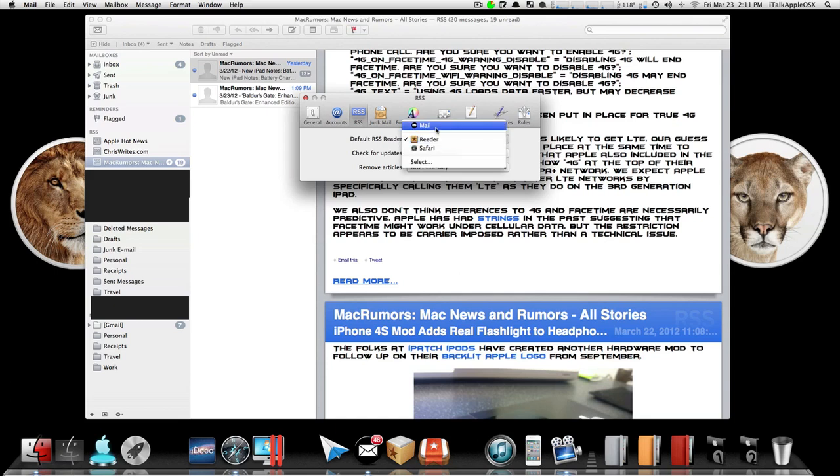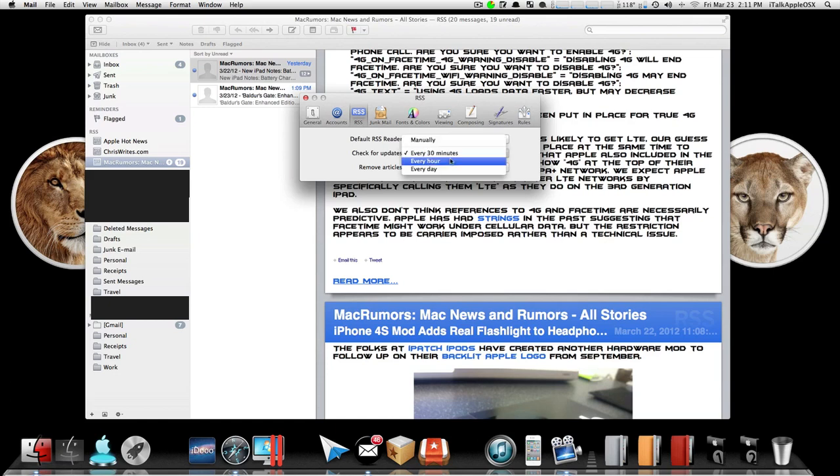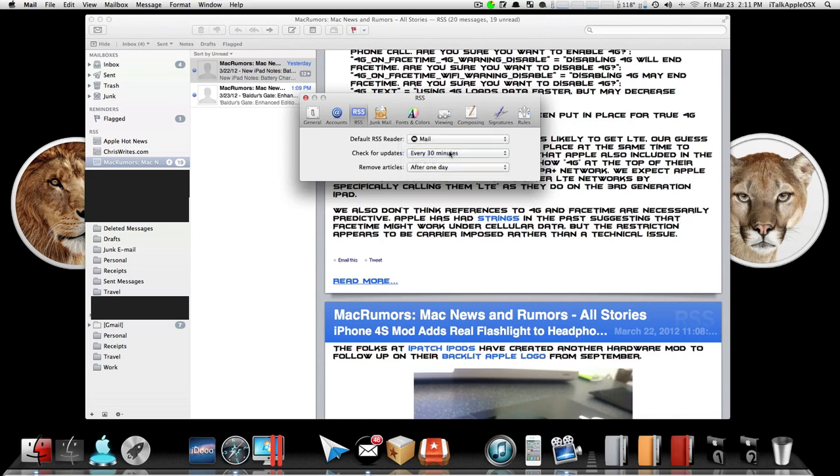So once you switch it to Mail, you can have it check for updates every 30 minutes, every hour, or every day. I recommend you have it set for every 30 minutes because with most websites they update their content a lot, so you never know.